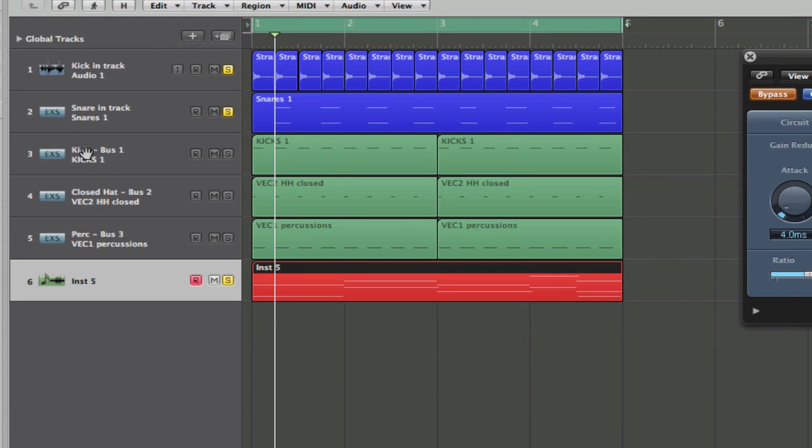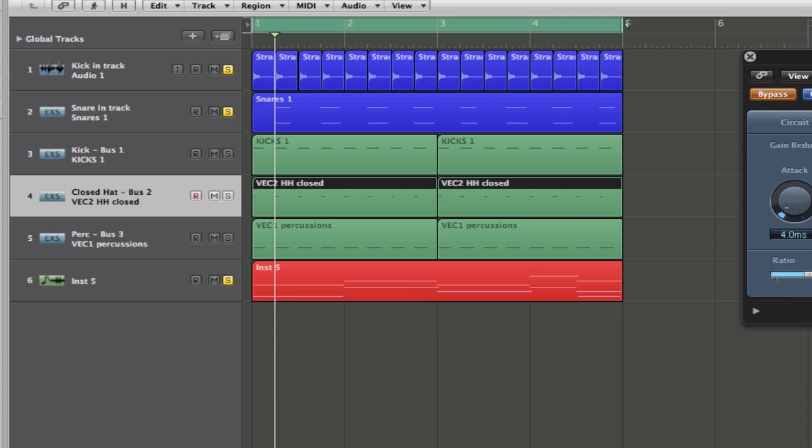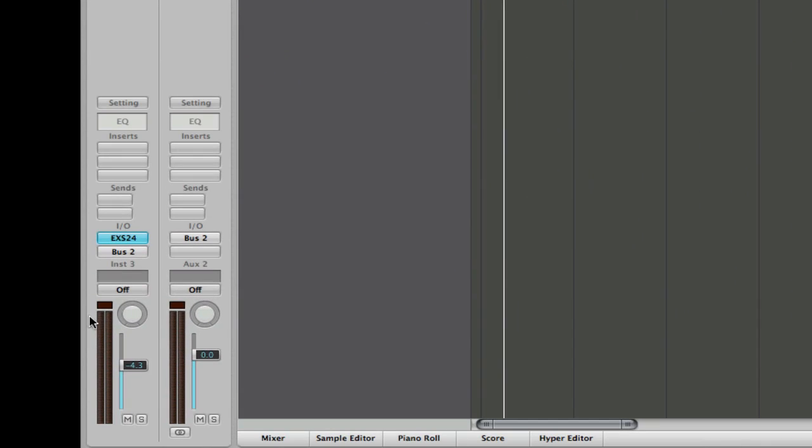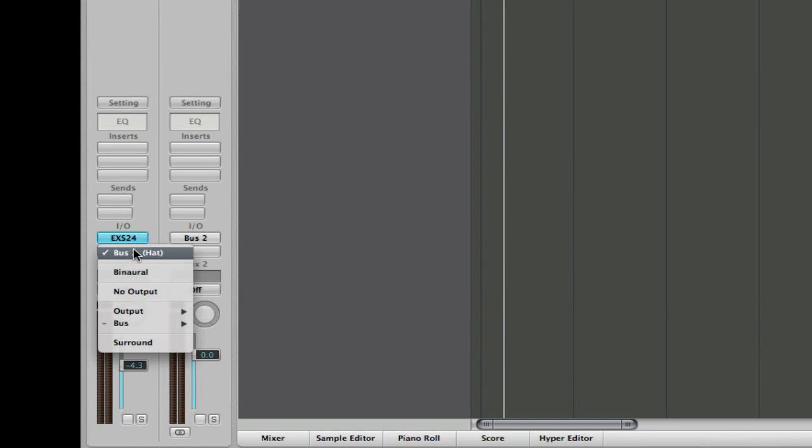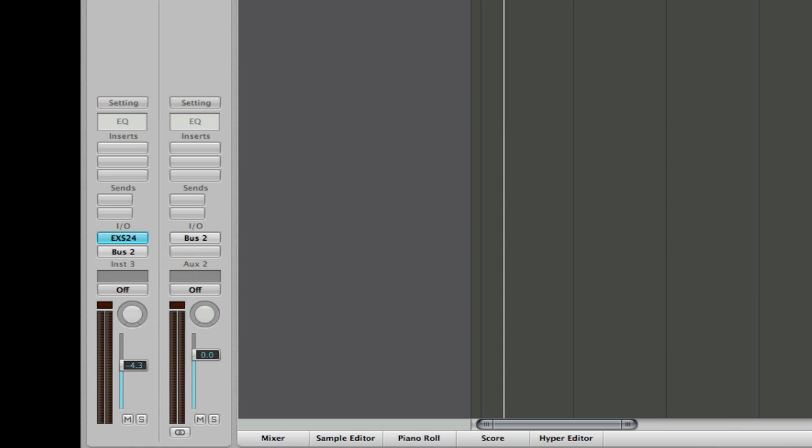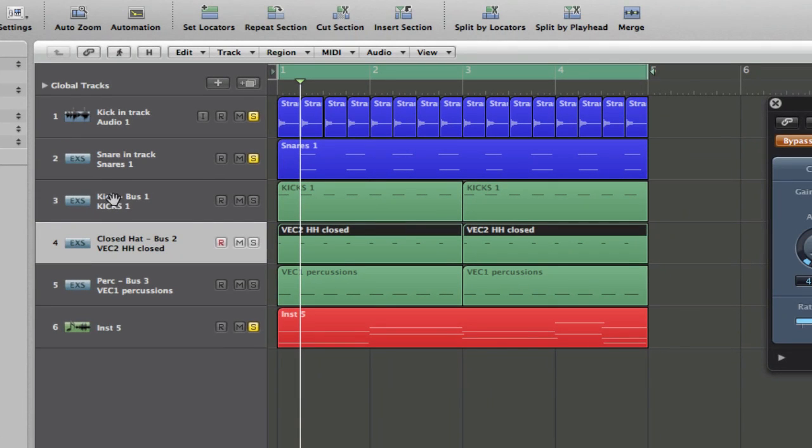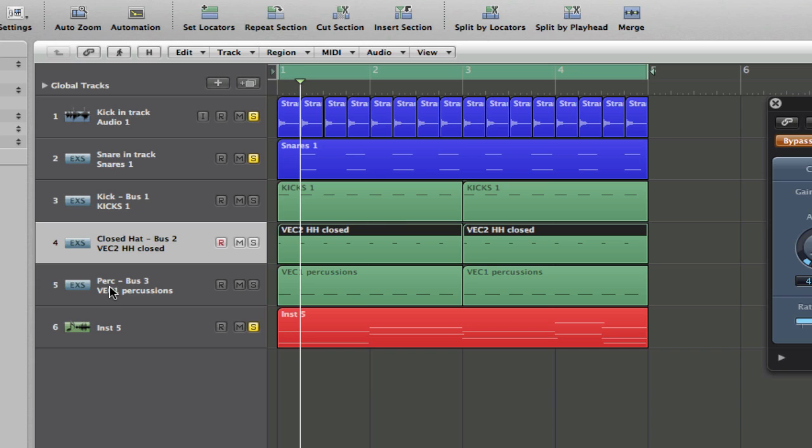in these three samplers with the outputs turned off, by simply going and clicking on it, going down here and clicking on no output, I've got another kick, not the one I'm using in this loop, a closed hat. Okay, so really short, quick sound, and a bit of percussion, I think it was like a random hit on like a maybe a tom or like a rim or something like that, it was just slightly different.